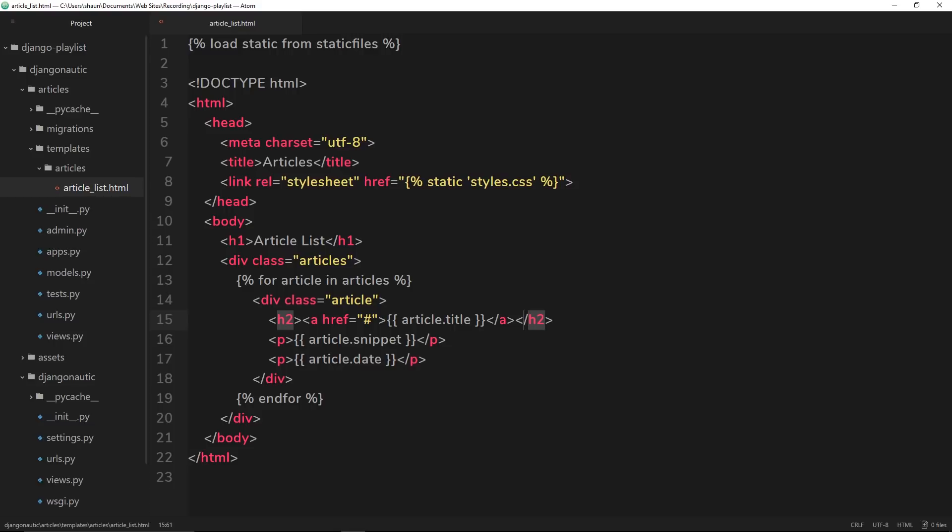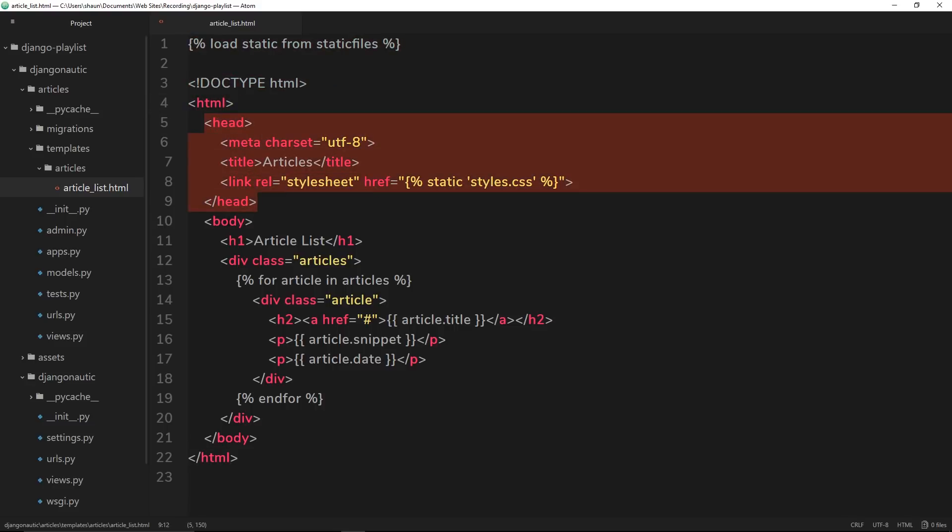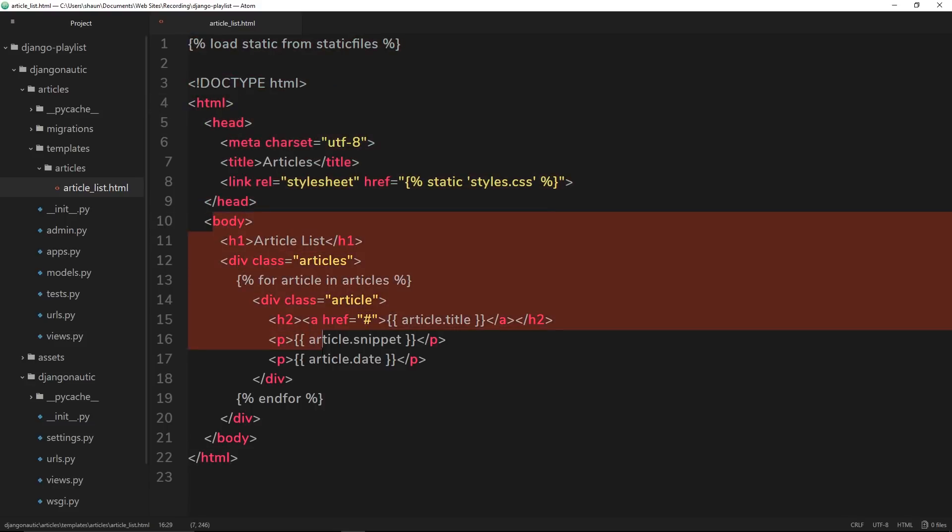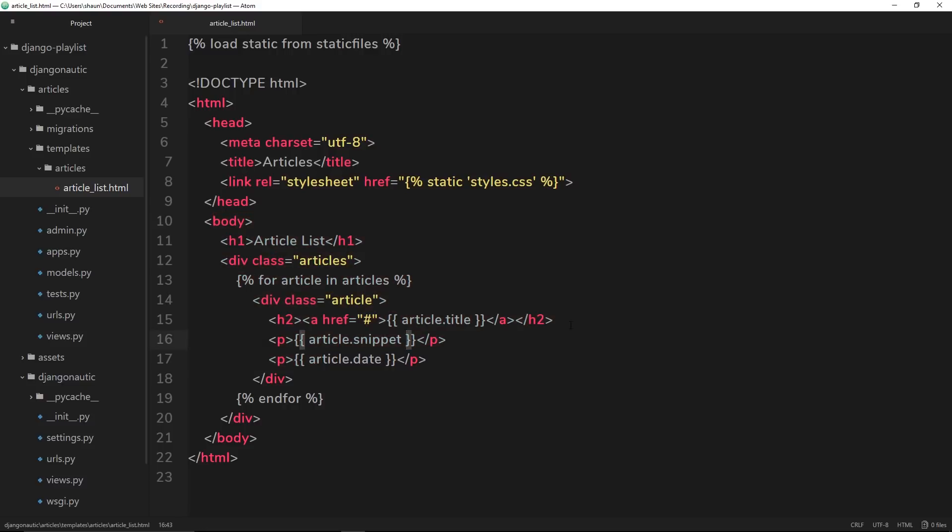To explain exactly how extending templates works and why we'd want to do that, I want to walk you through a simple scenario. Imagine in this application we have not one template, but say 20 or 25 templates. Now in each of those templates, the way things are going here, we'd have all of this stuff at the top, the head and the body, and maybe some kind of footer down here as well.